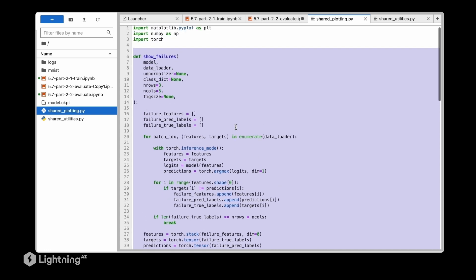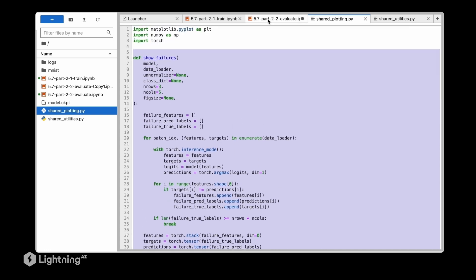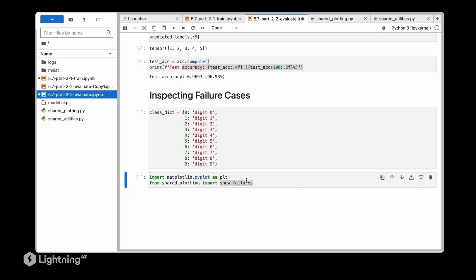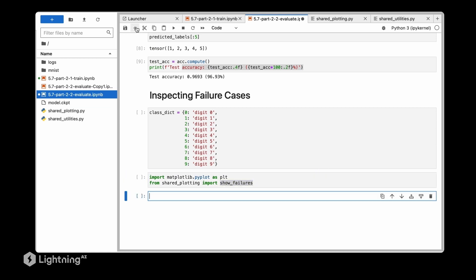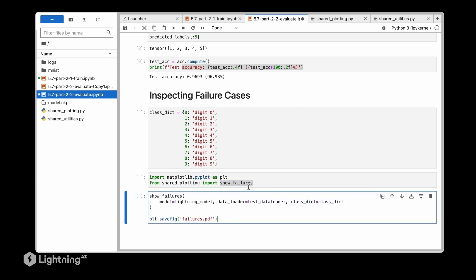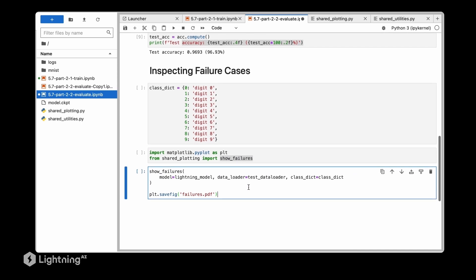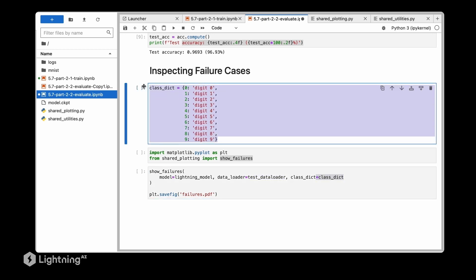This show_failures will then plot failure cases - things where the model made wrong predictions. We give it the model itself, a data set here the test data loader, and then this class dictionary, the mapping from integer label to a string label just for legibility purposes.